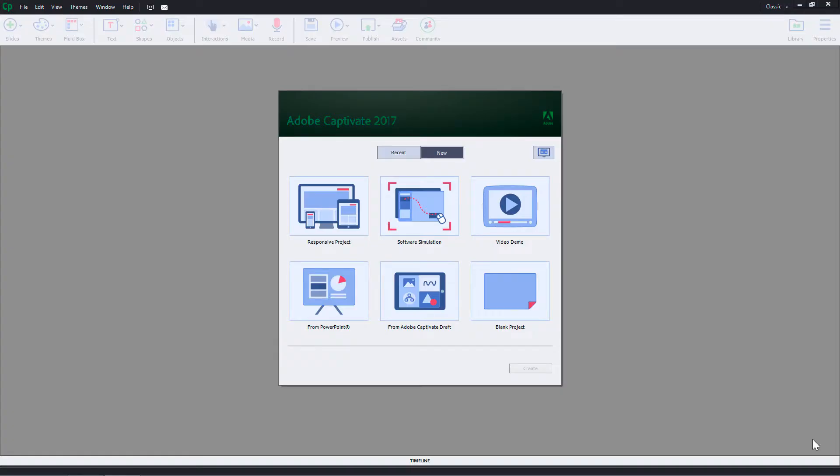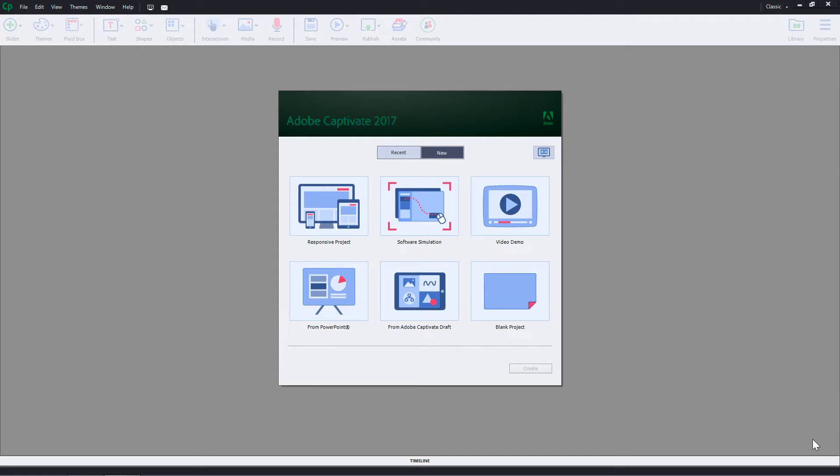With Adobe Captivate, you can import your PowerPoint slides and convert them to interactive LMS compliant e-learning courses. You can bring in objects, animations and multimedia and easily update the content using the sync option for PowerPoint and Captivate courses. Let's take a look at the steps to import PPT in Captivate project.